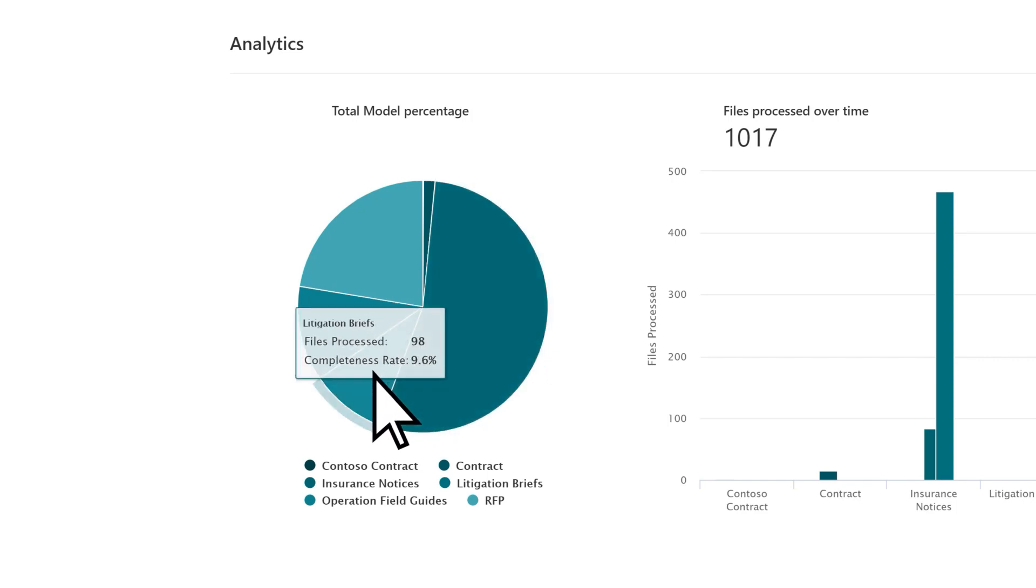Low values can indicate problems with the model's efficiency or with the uploading and analysis of files.